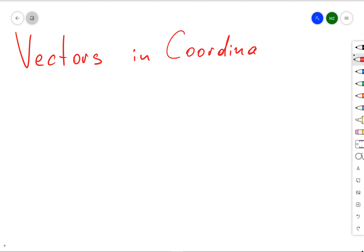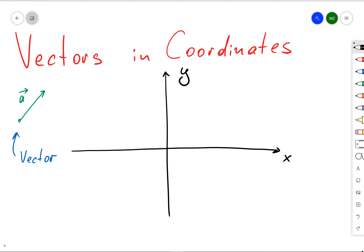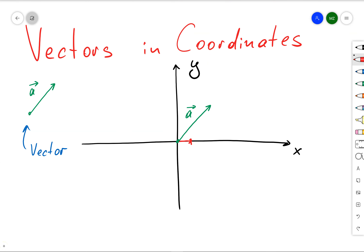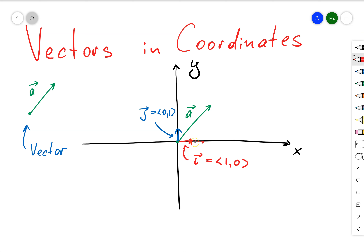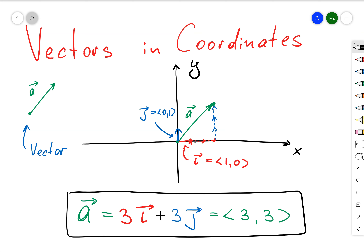Next, we want to express our vectors in terms of coordinates to find the dot product. Let's take vector a in Cartesian coordinates x and y, and place it at the origin. Along the x-axis and y-axis we have two unit vectors: vector i with coordinates (1, 0) and vector j with coordinates (0, 1). If I extend i by 3 and place j at the endpoint of i, then a equals 3i plus 3j, or in other words a has coordinates (3, 3).